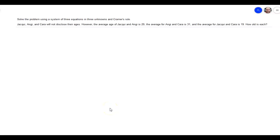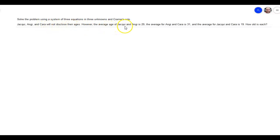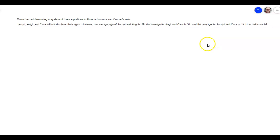Hey everybody, this is Mr. Beckstrom, and today I want to take a look at an example from section 9.6. This is number 11. I got a request for this in the forum, and it says solve the problem using a system of three equations in three unknowns and Cramer's rule. Jaquie, Angie, and Kara will not disclose their ages. However, the average age of Jaquie and Angie is 29, the average for Angie and Kara is 31, and the average for Jaquie and Kara is 19. How old is each?